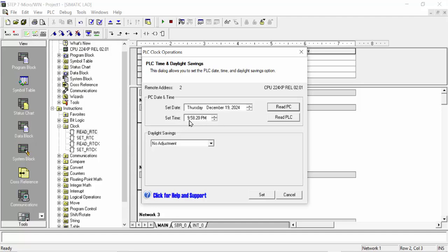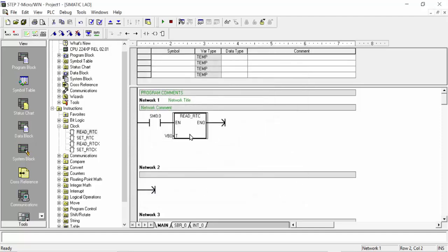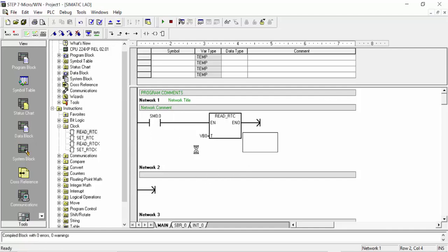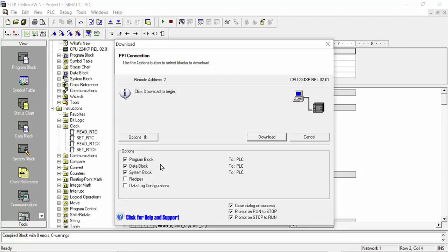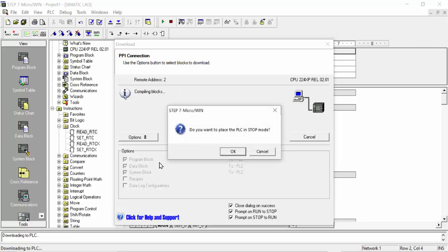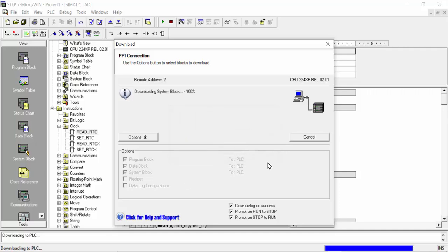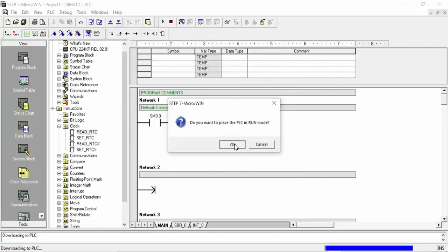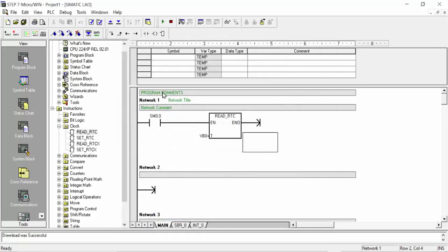You can see the current time is 9:58:24 PM and the clock is running. After all these settings are made, click 'Set' — your time is now set. You have to download this to the PLC. Click OK, then click 'Run PLC' to start.